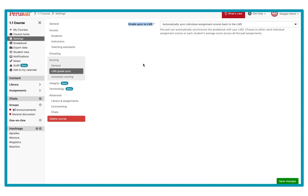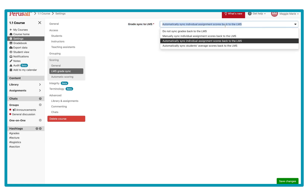This dictates how and when the assignments are pushed back to Canvas. First, you have the option to automatically sync individual assignments back to the LMS gradebook. If you have this, you're going to want to create an assignment-specific link for every homework you have in Perusall in a module in Canvas, so each column in the Perusall gradebook will push back to the corresponding columns in the Canvas gradebook.